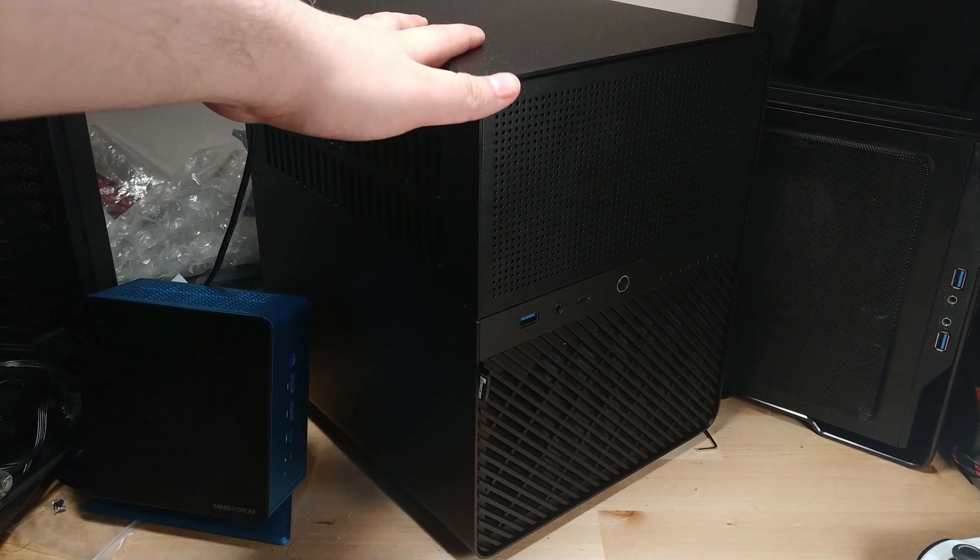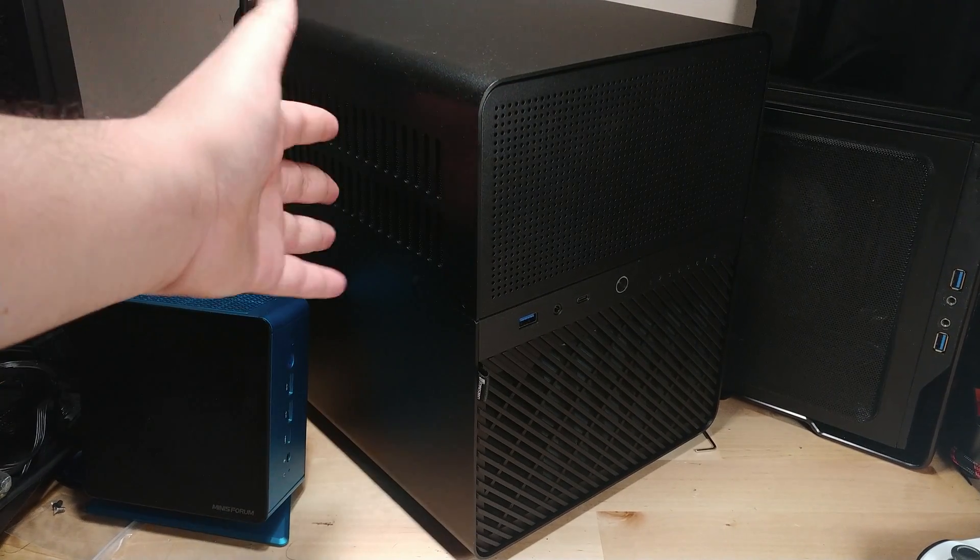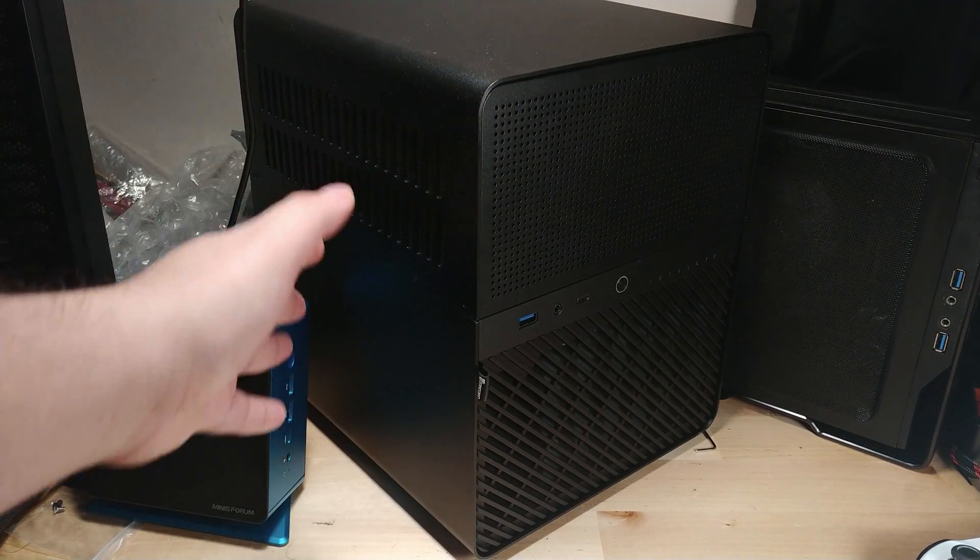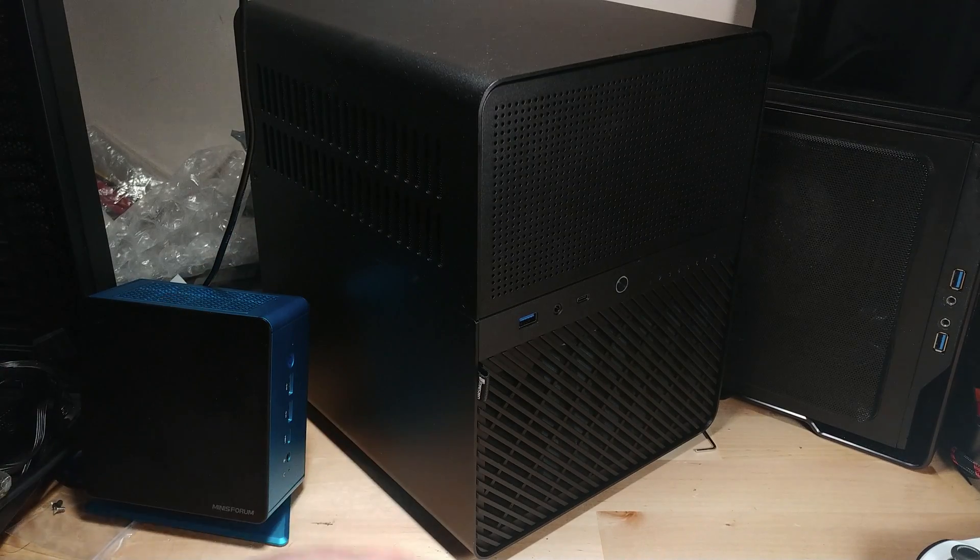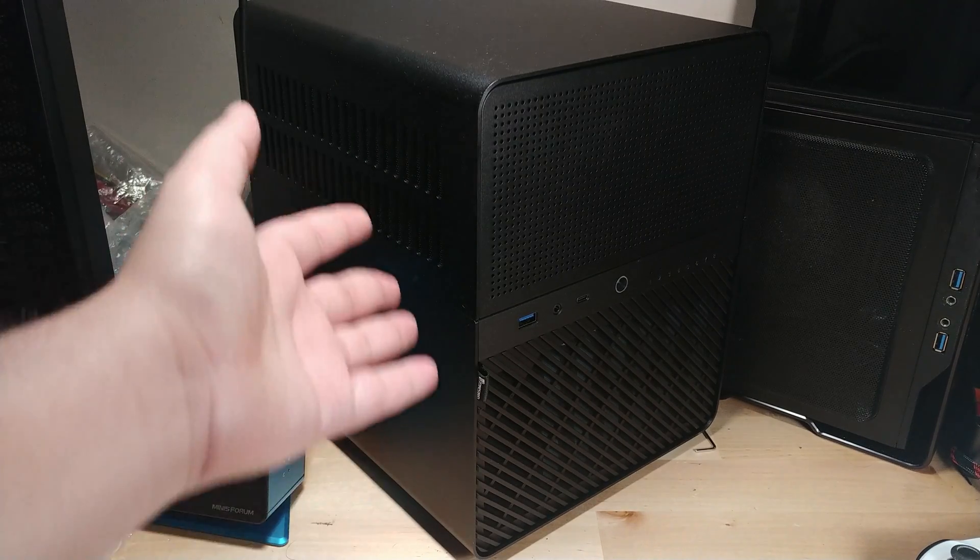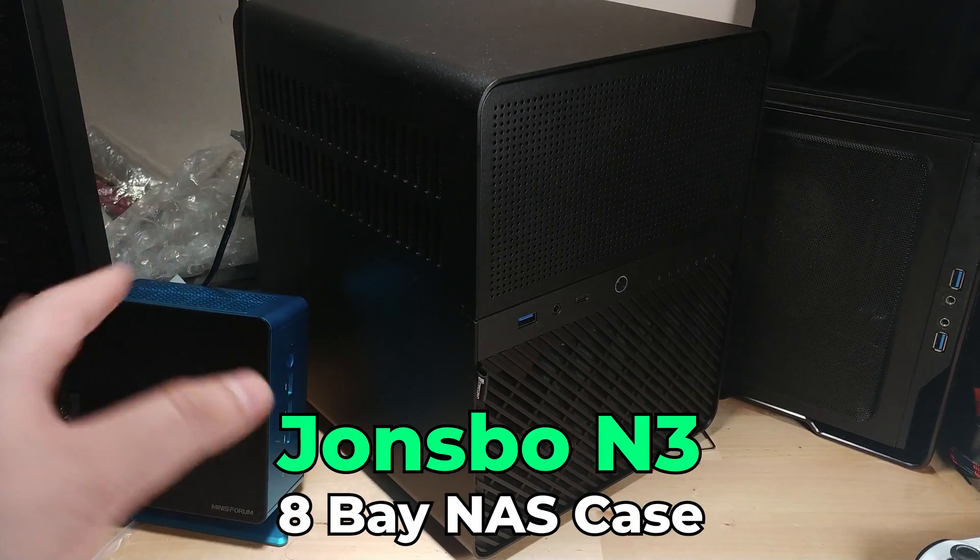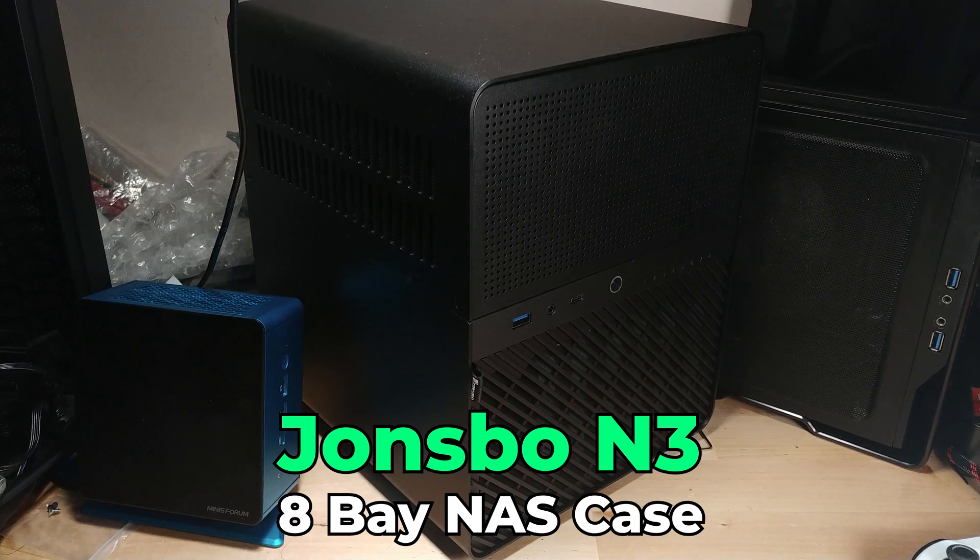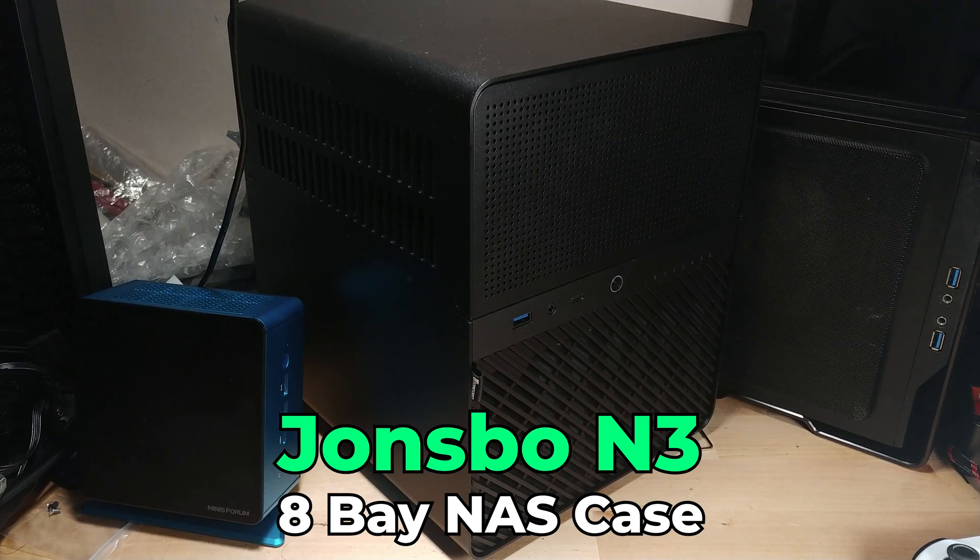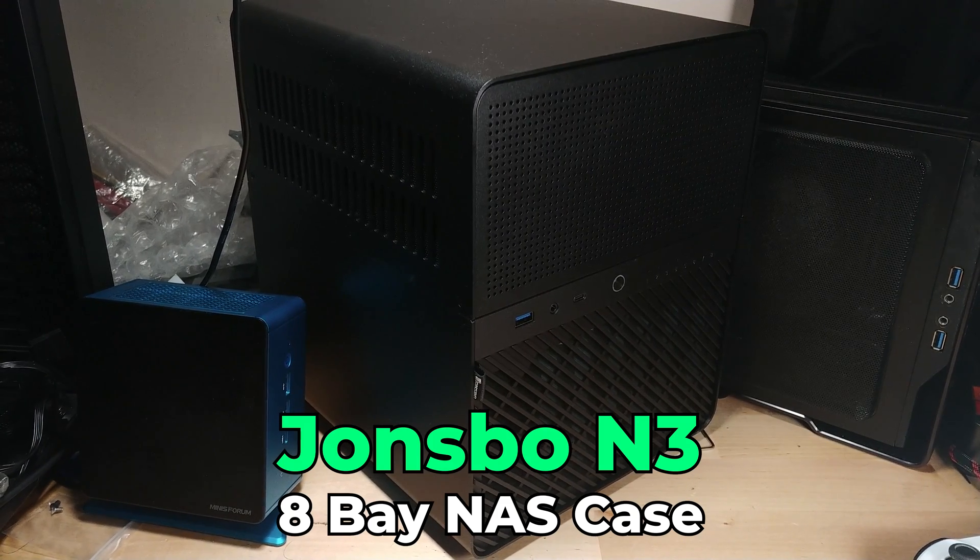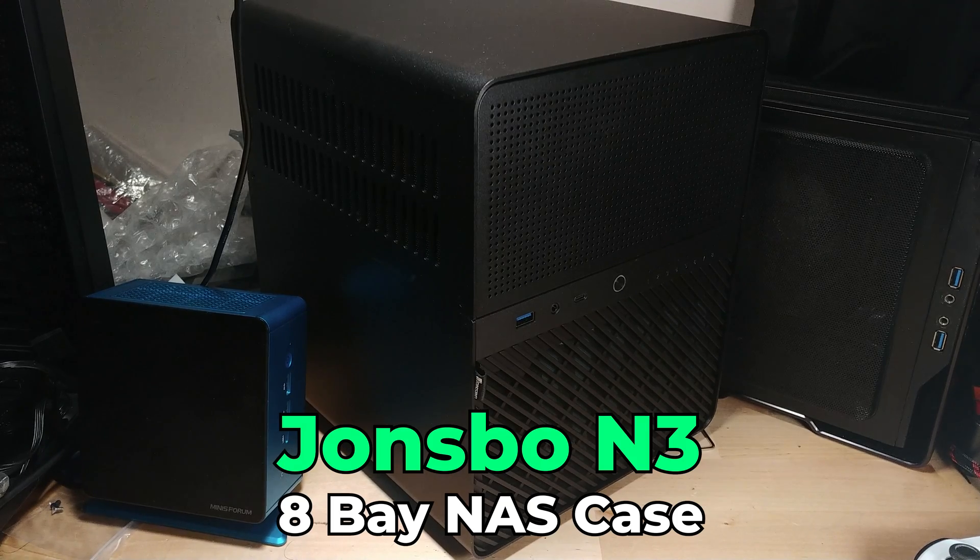Hey there! So what you're looking at right here is my brand new home NAS. This is a system that I put together myself in the case that you see here, the JohnsBow N3. Now I've been needing a new NAS for a while now to have somewhere to actually store all the footage from all of the videos that I make.